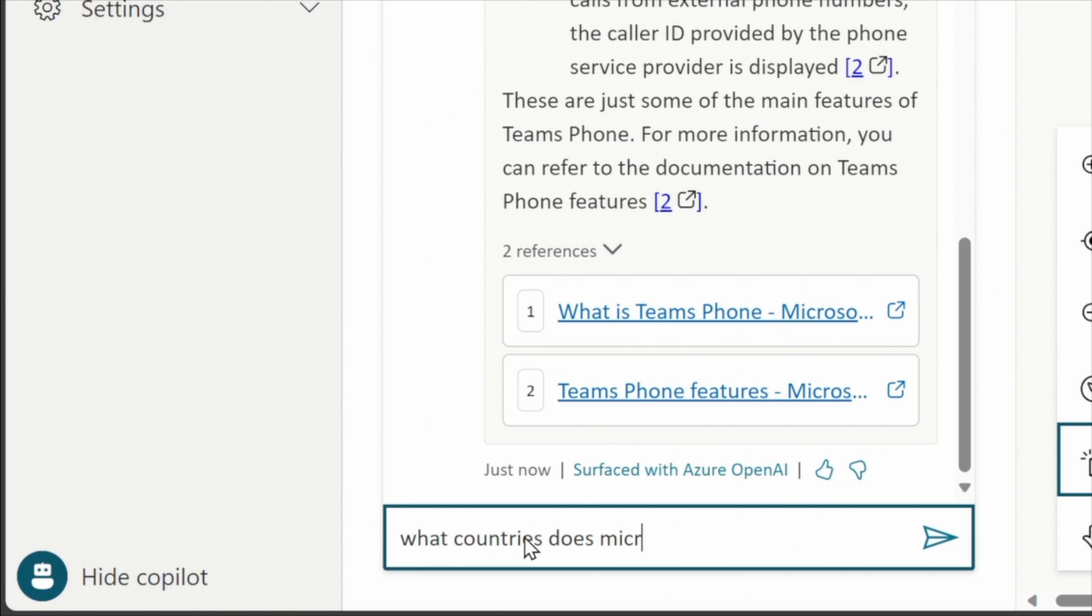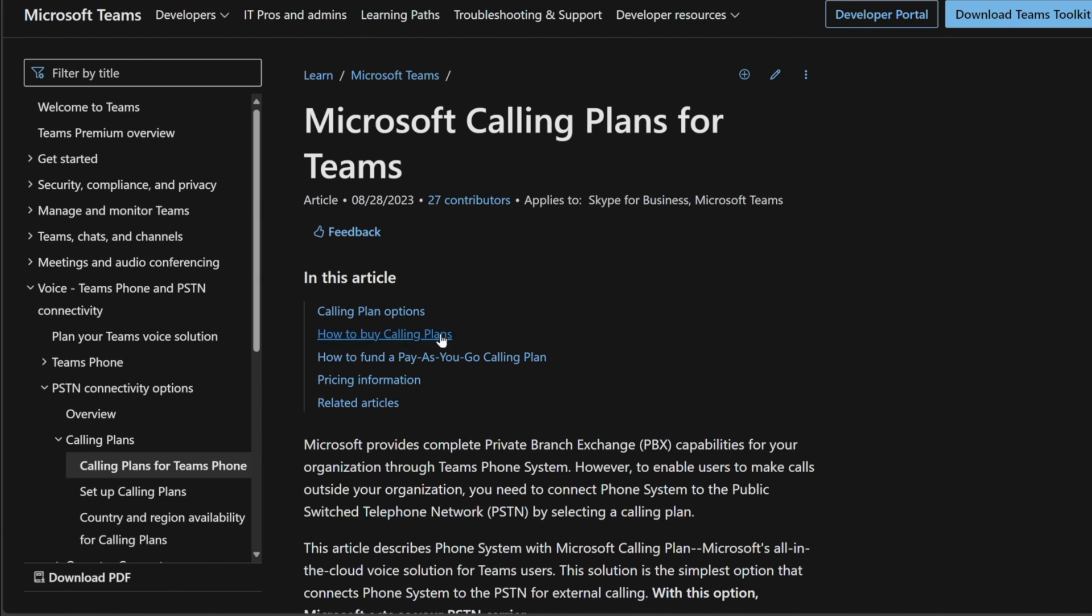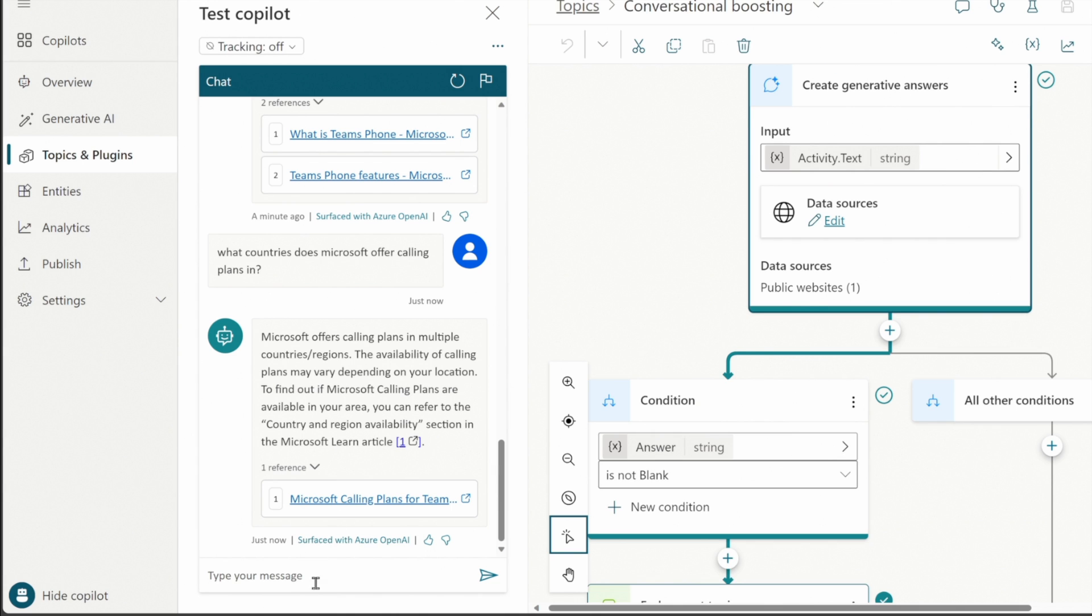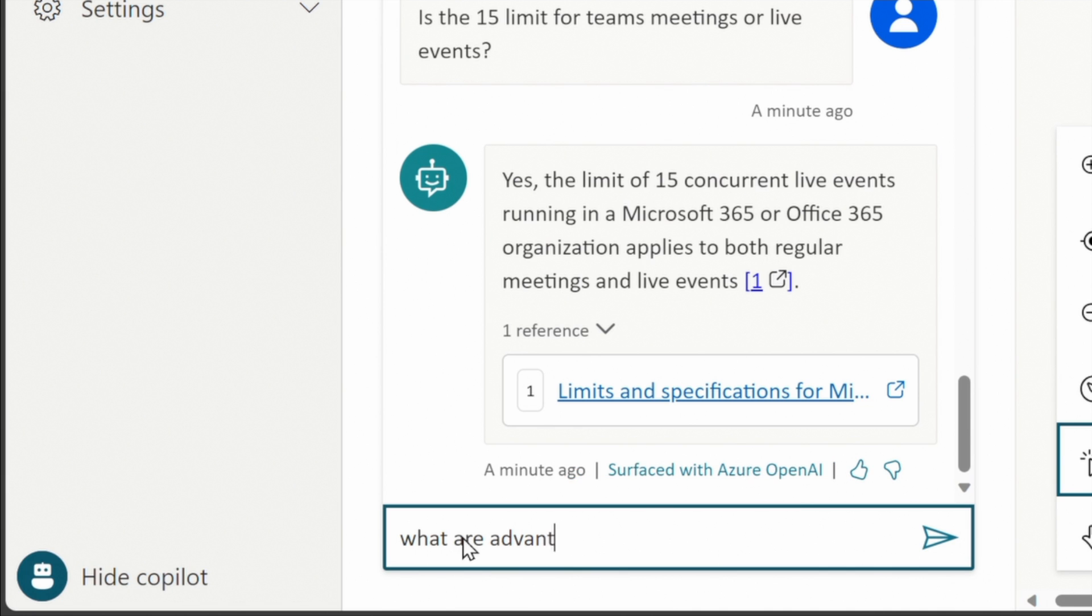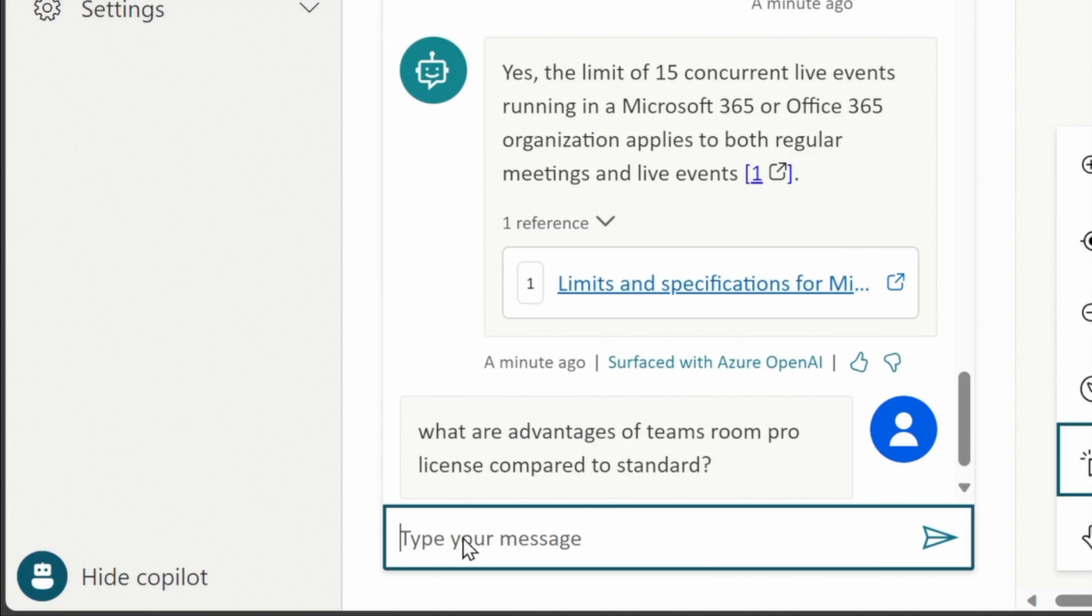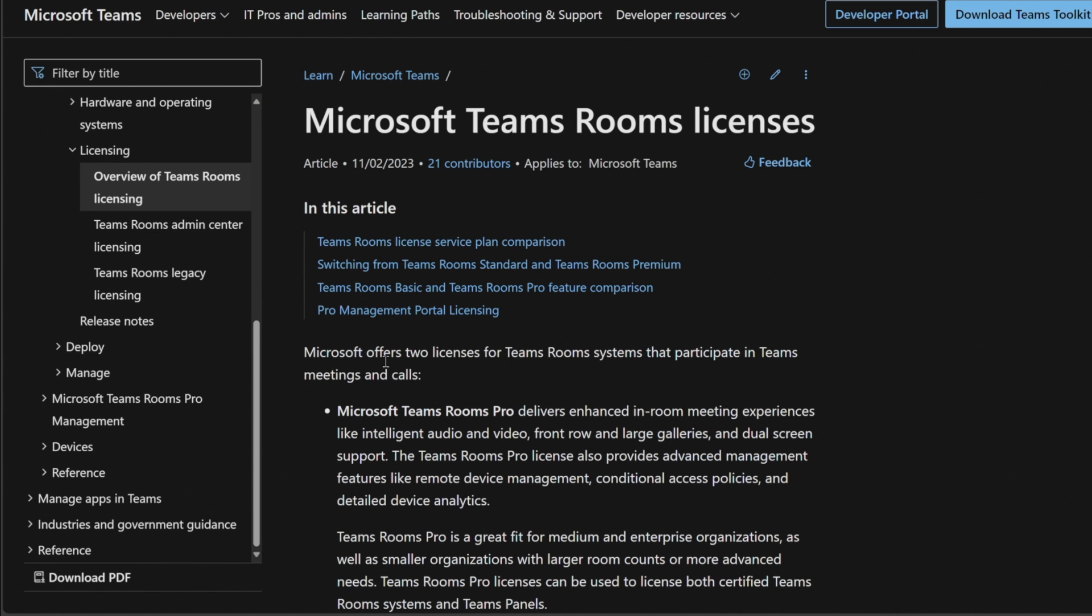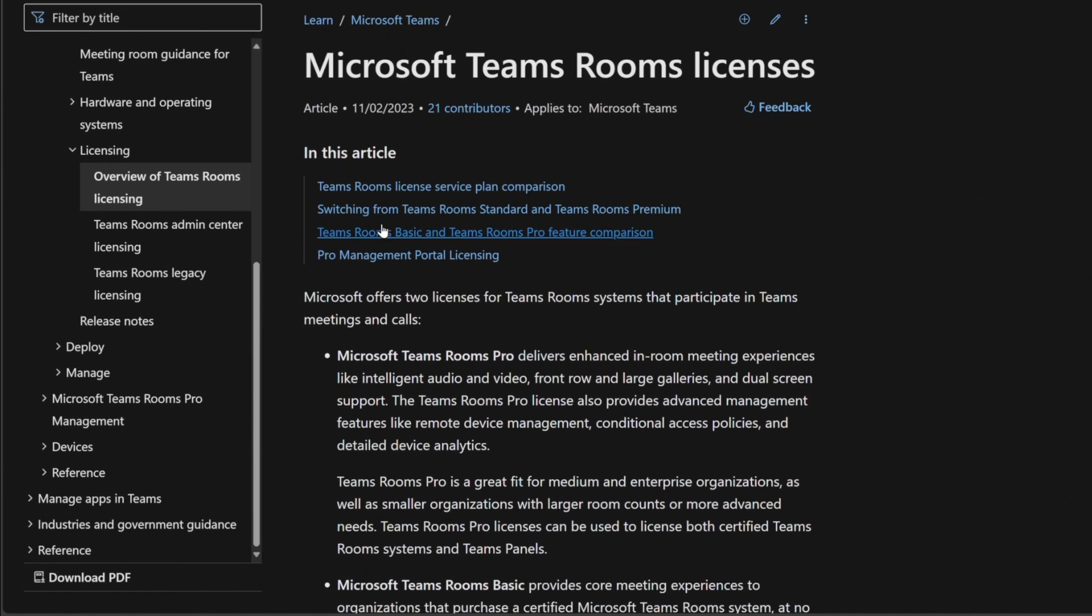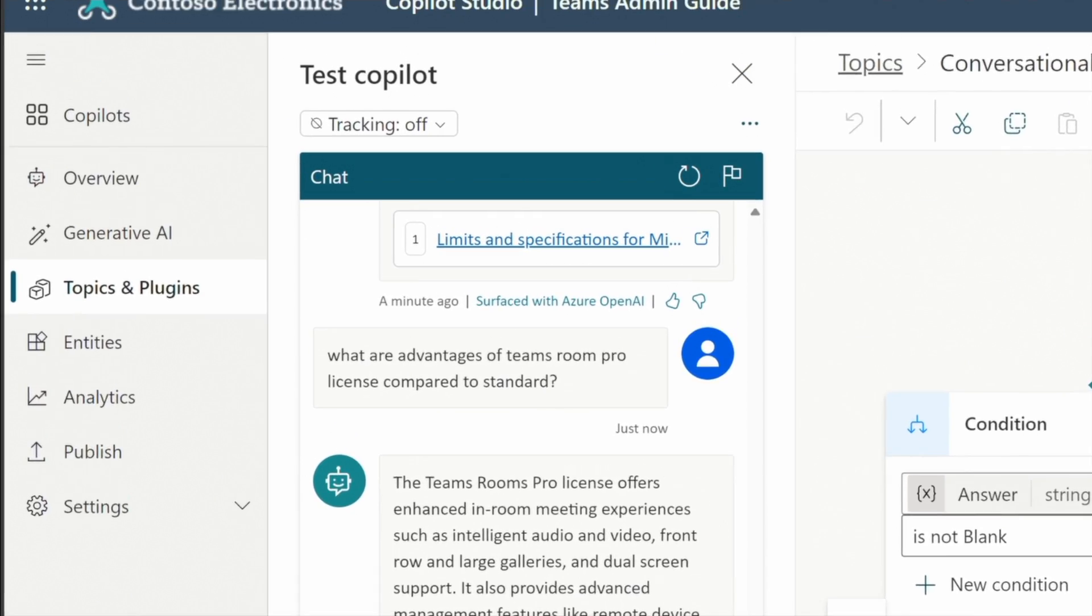What countries does Microsoft offer calling plans in? And it came back with some information on calling plans and another link that we can click on. And this is the Microsoft calling plans for teams which is perfect. So again if your users need to have access to a site like this, it's very easy just to interact. Ask another question. What are advantages of teams room pro license compared to the standard license? It gives us a good response back about the differences of front row and large galleries and dual screen support and also a link that compares the two. So perfect.